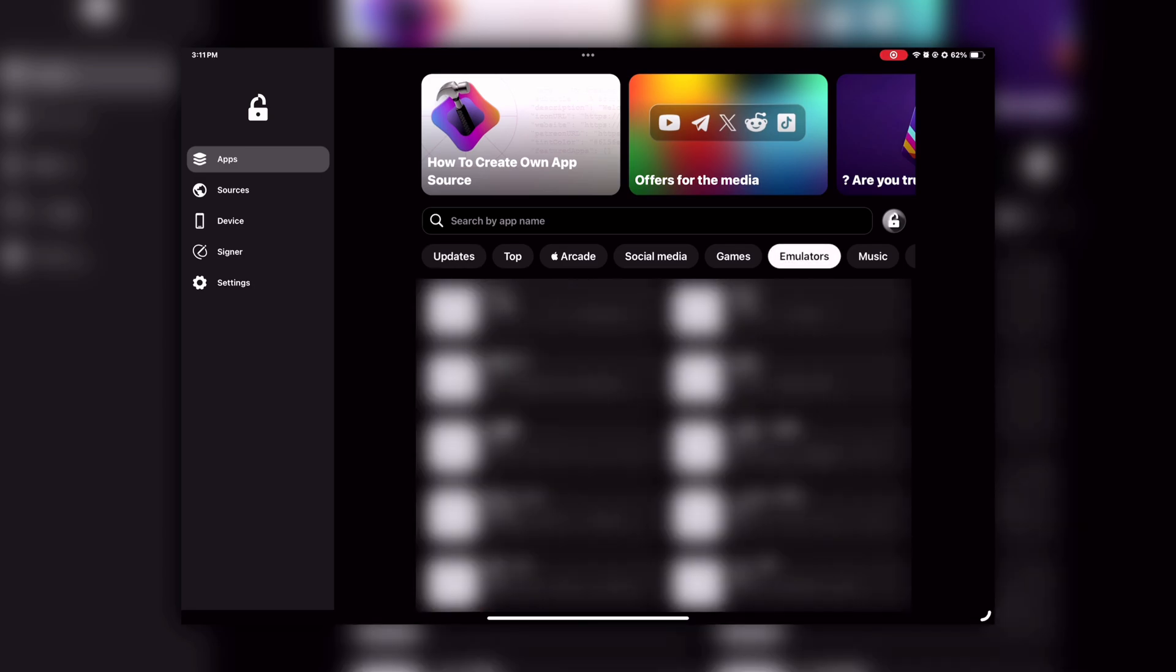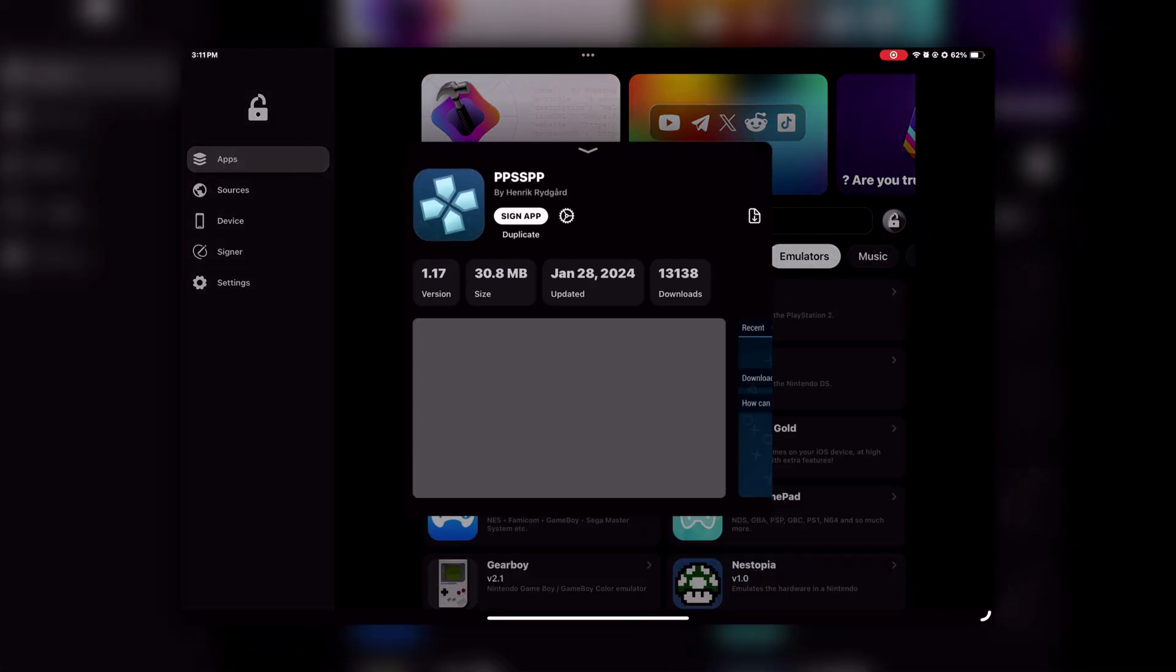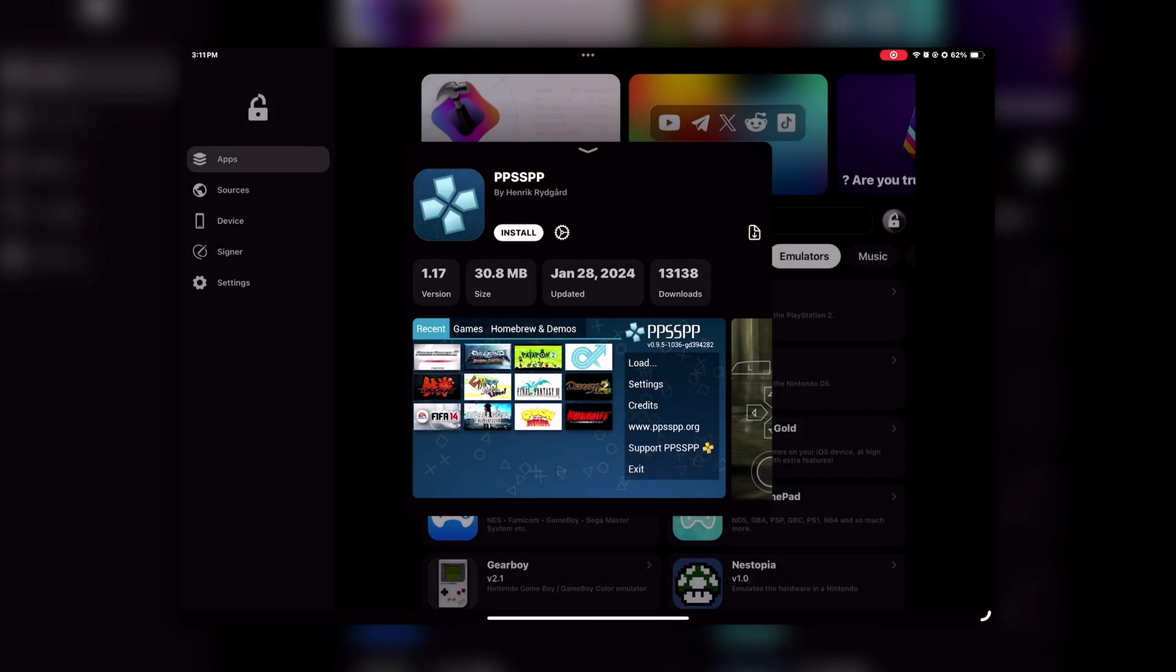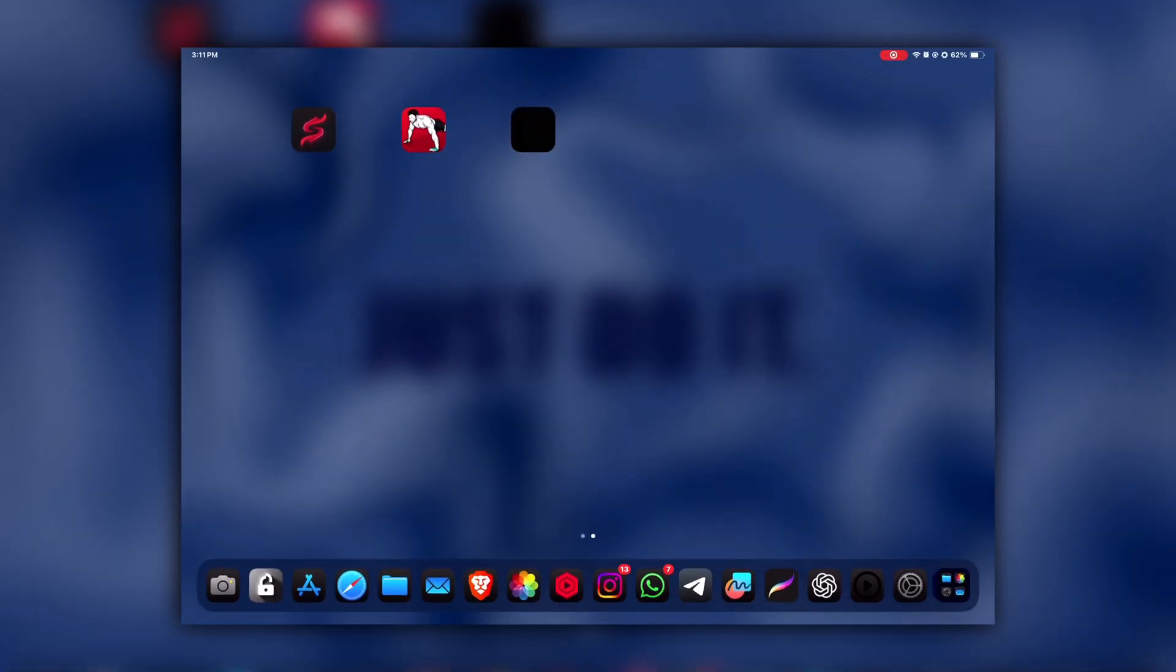And trust me guys, it's very simple to install apps using FlekStore. Just select the app that you want, then click on the Sign button and then click on Install in the popup. Go to your home screen and there you will see the app is installed successfully. I hope this video helped you to fix all the revoke and installation issues.